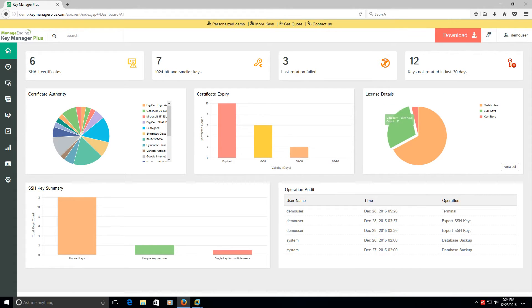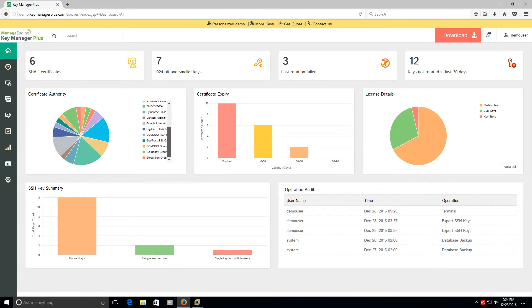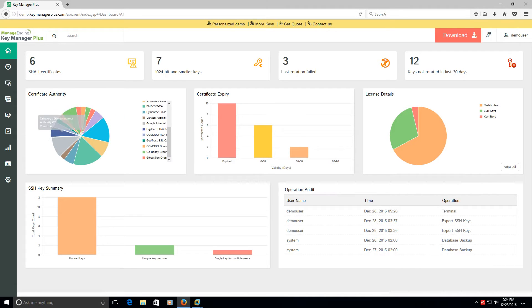And then it tells you obviously how many SSH keys you have. And then here you can click View All and it'll view all the keys, the licenses that you have in your environment. Over here obviously it gives you all the different certificates, who they're issued by, and a nice graphical pie chart.